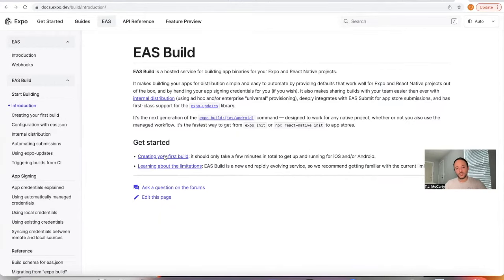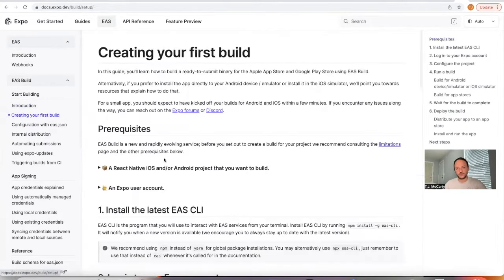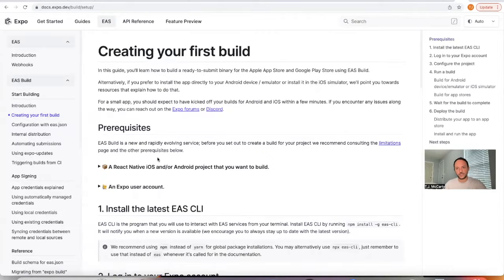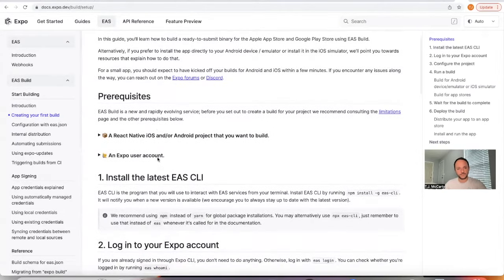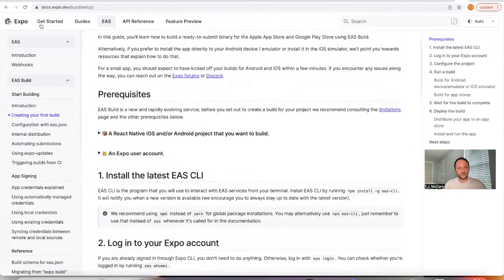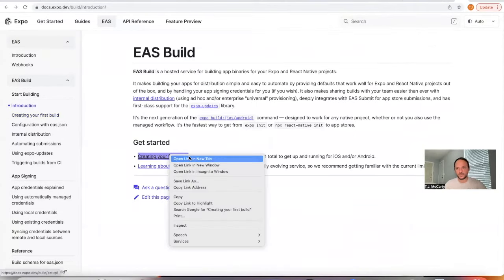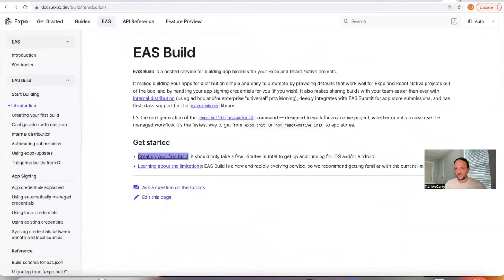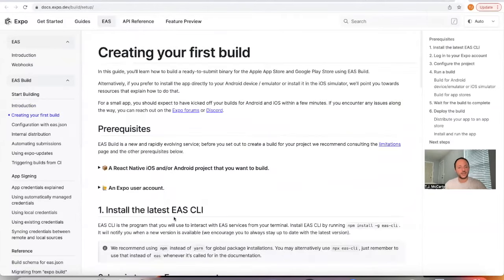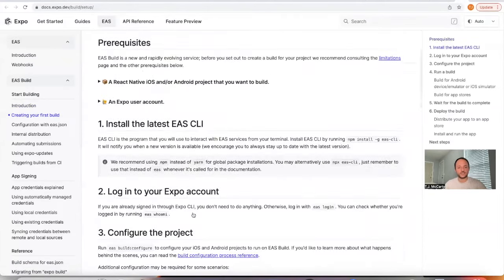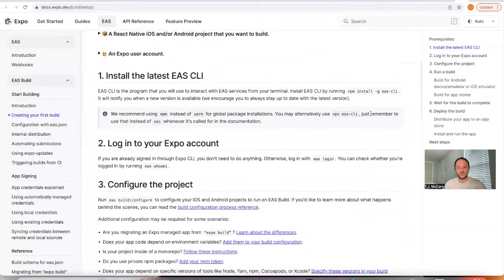So it says creating your first build. I'll click there and I'll make this a new page so that I remember to link to this page. It says step one is to install EAS CLI.